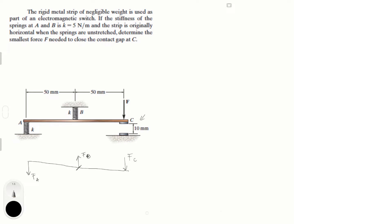Now, I'm going to take moments to determine a relationship between FA and F. Going counterclockwise as positive, the sum of moments at B equals zero: FA times 0.05 — the distance creating a counterclockwise moment — minus FC times 0.05. So from this equation, FA is equal to FC, or F.